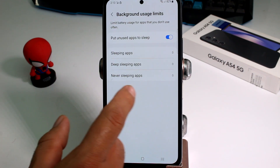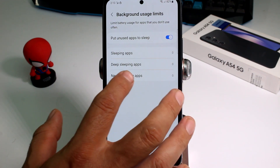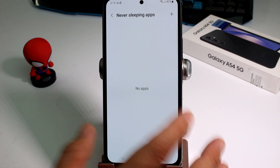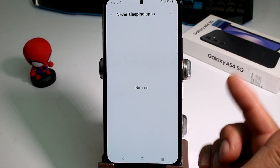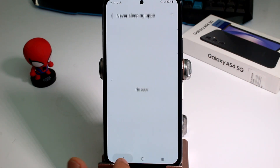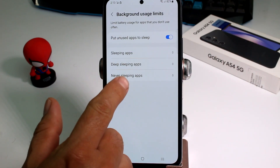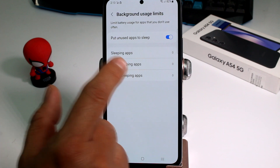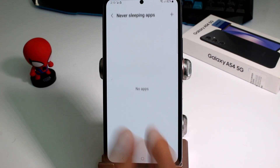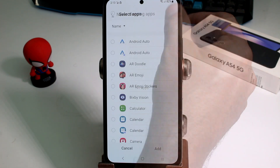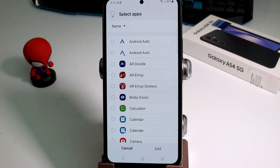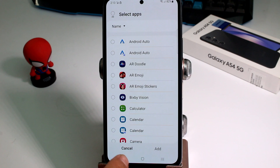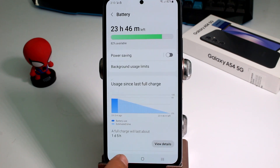If there are apps you never want to go to sleep, enter the third option, tap the plus button, find the app, and add it. That's all you need to do.